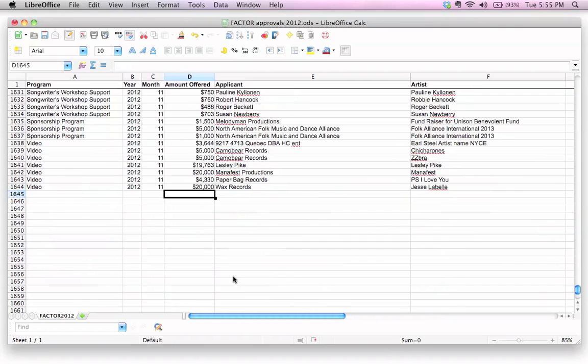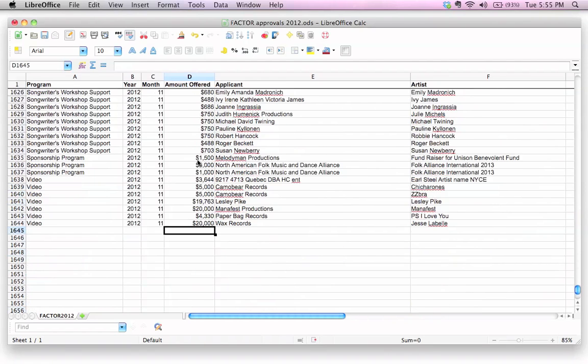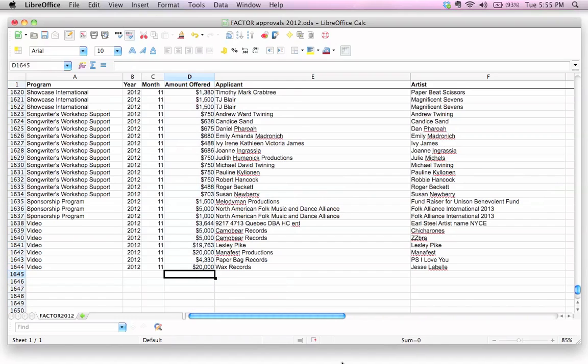What if I wanted to find out the total amount of money that was offered in 2012? Because this data, this is all the data for 2012. We've got it all organized here, and all the totals are in this D column here. How do I sum this up?